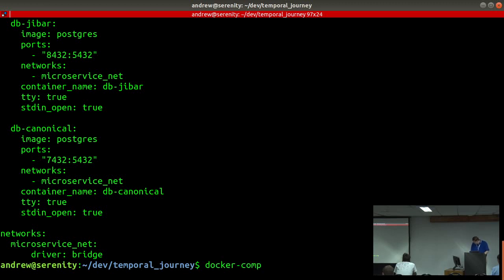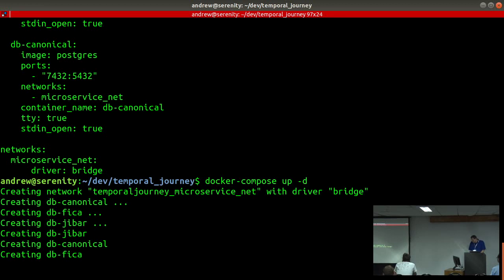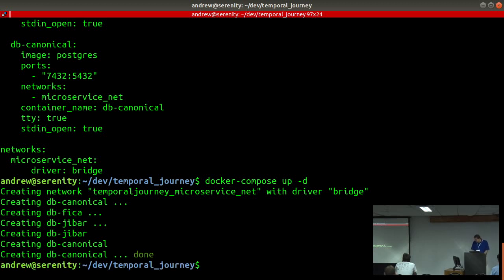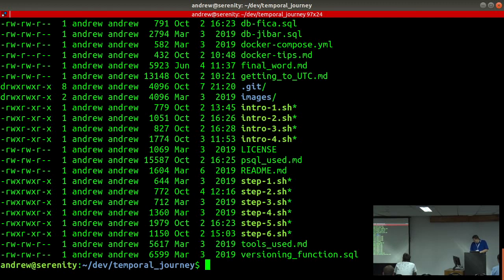Nice and easy — we just run docker-compose up with detach because I want this terminal. There we go: we spin up the network, spin up the containers, and have our various servers running. In this repo I've created steps one through six, and we're going to run through those steps.